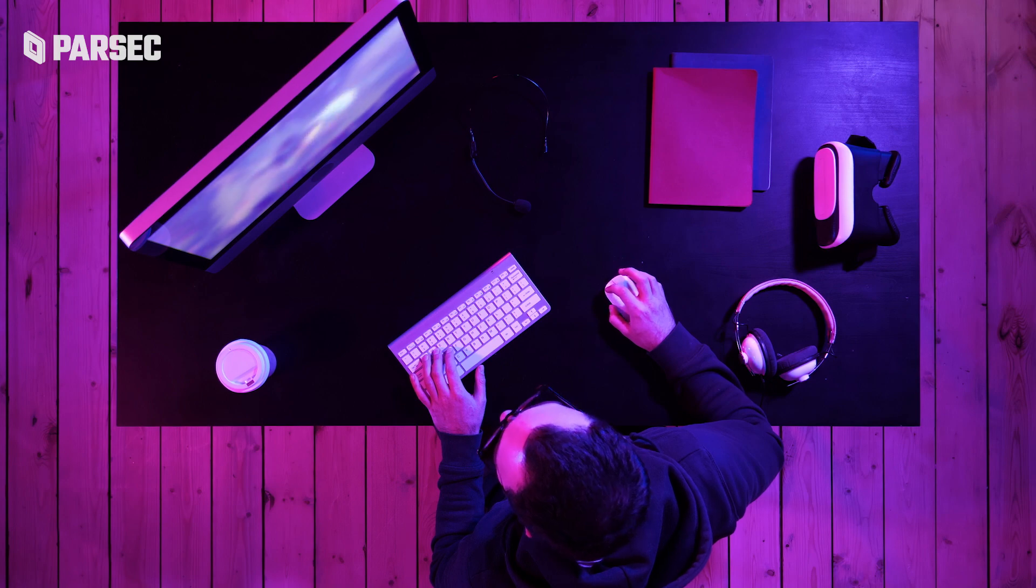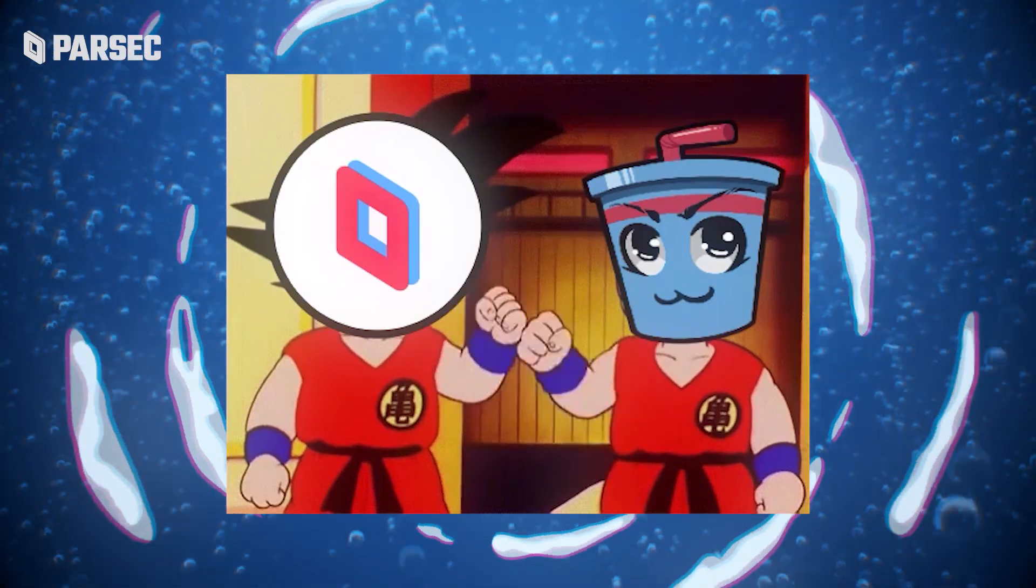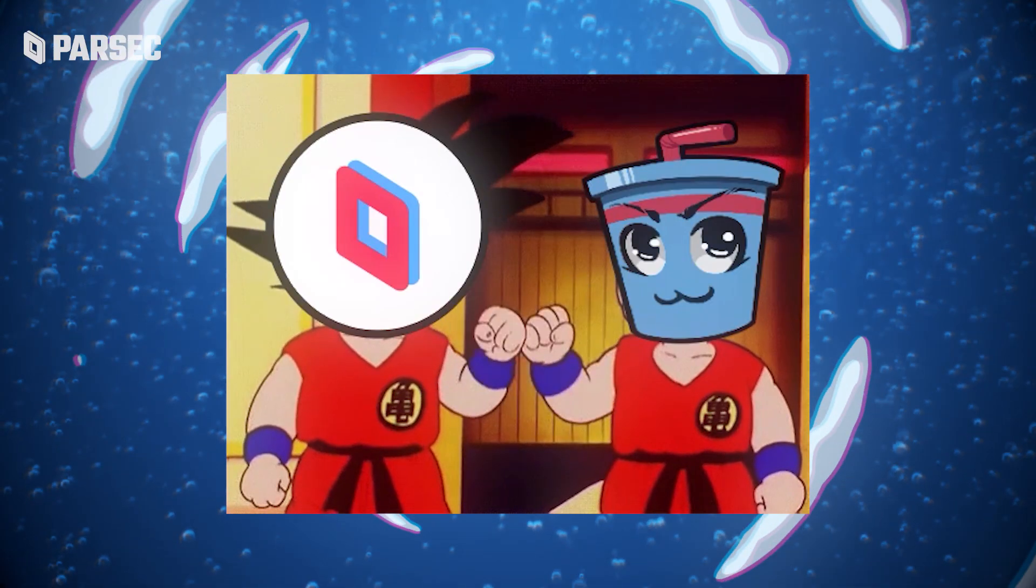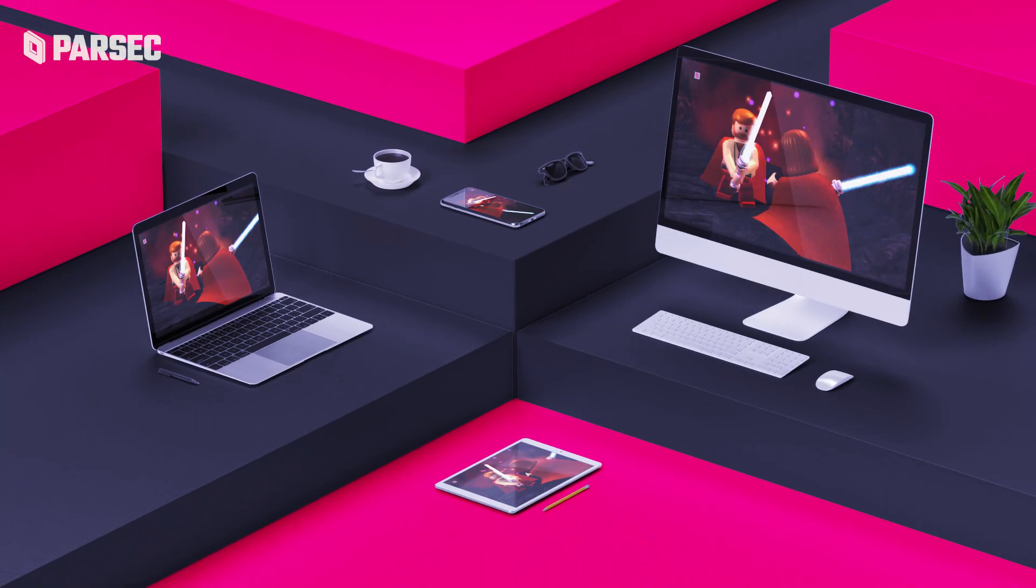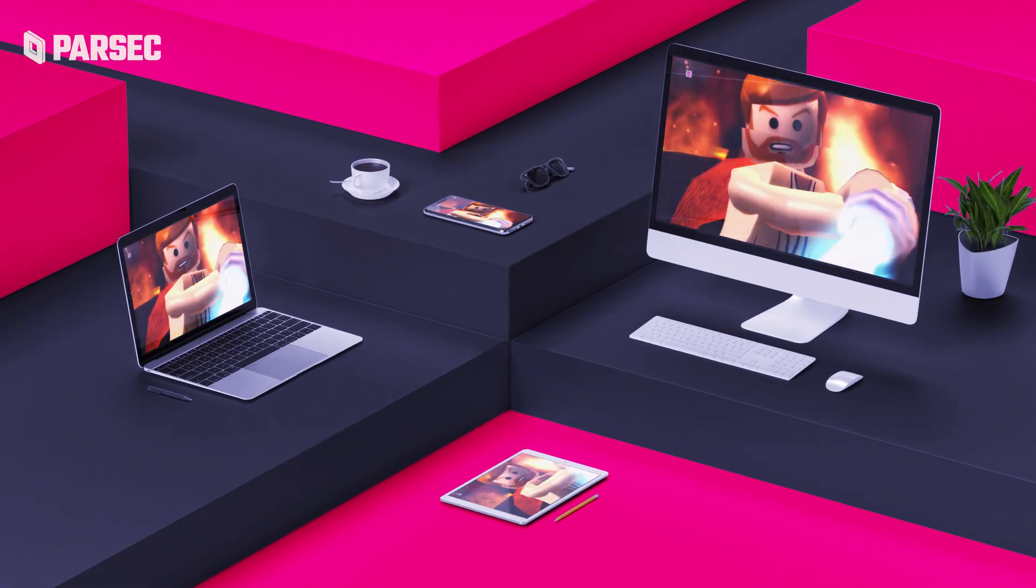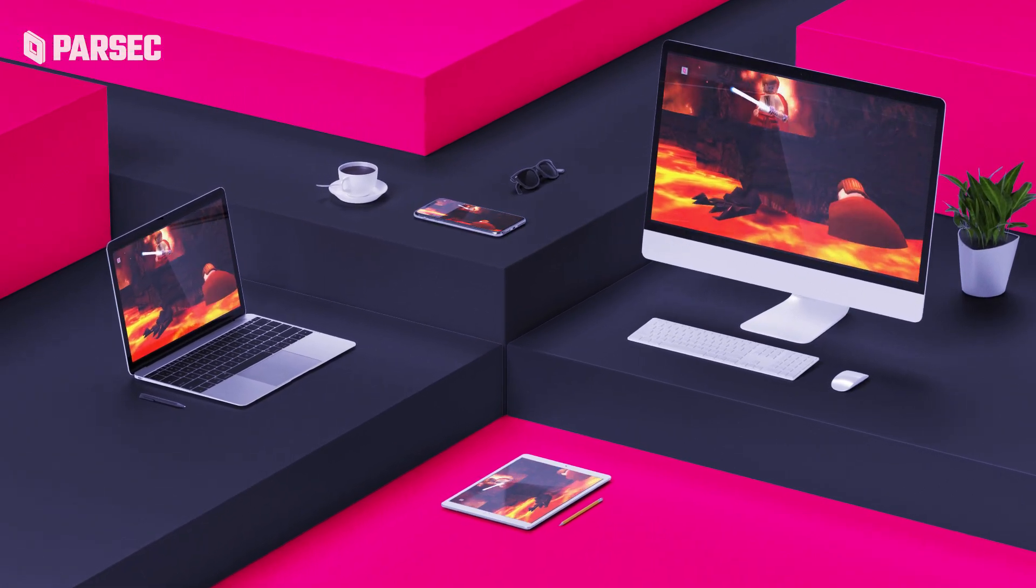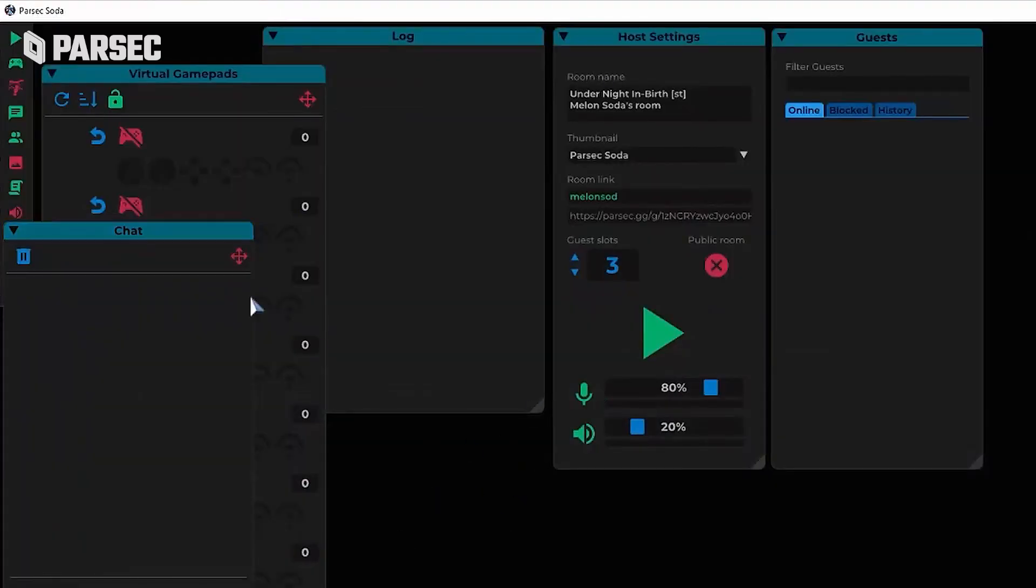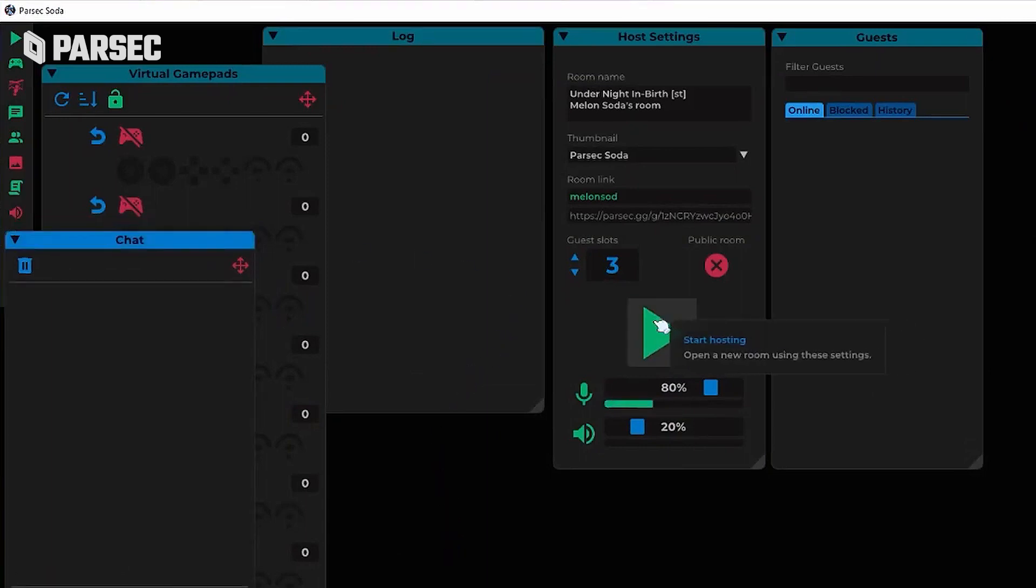Parsec Soda is actually an open source tool that goes hand in hand with Parsec itself. Simply put, it's a sick enhancement to the arcade that improves hosting, adds features, and makes the overall Parsec arcade experience that much better.